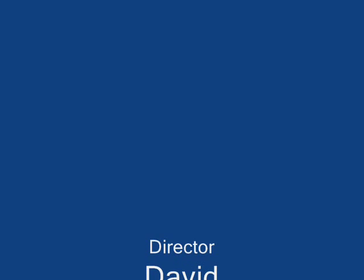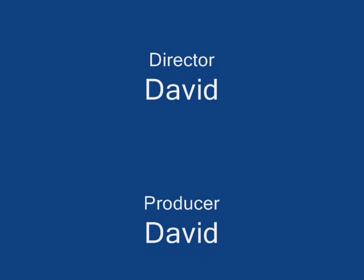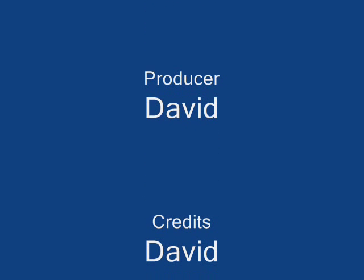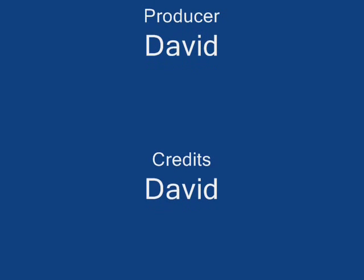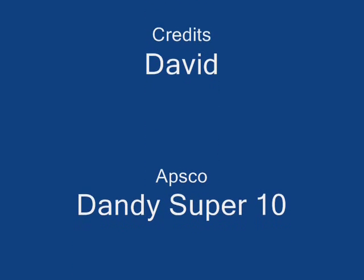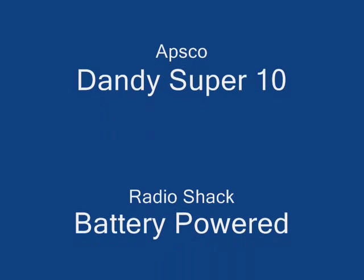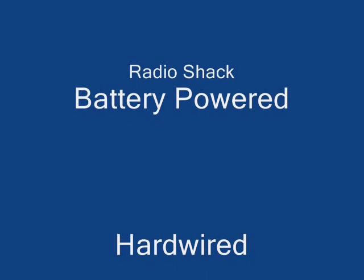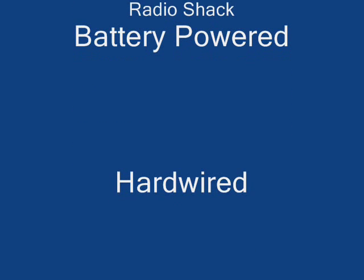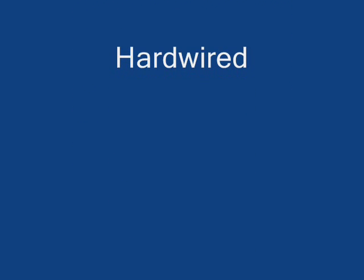And so that's pretty much it. If anybody has any questions, please feel free to ask about it later. Thank you.